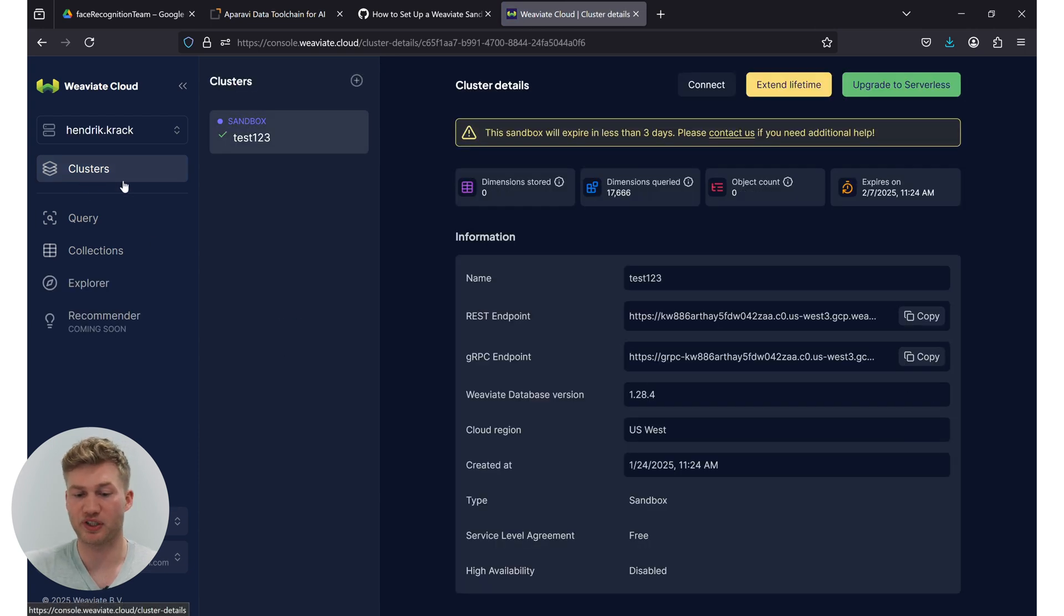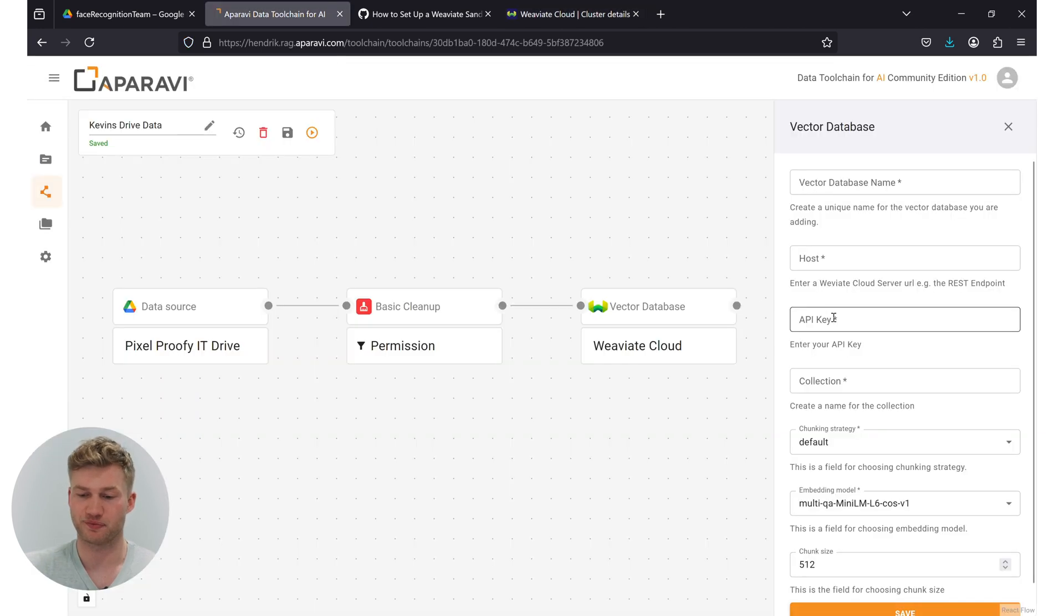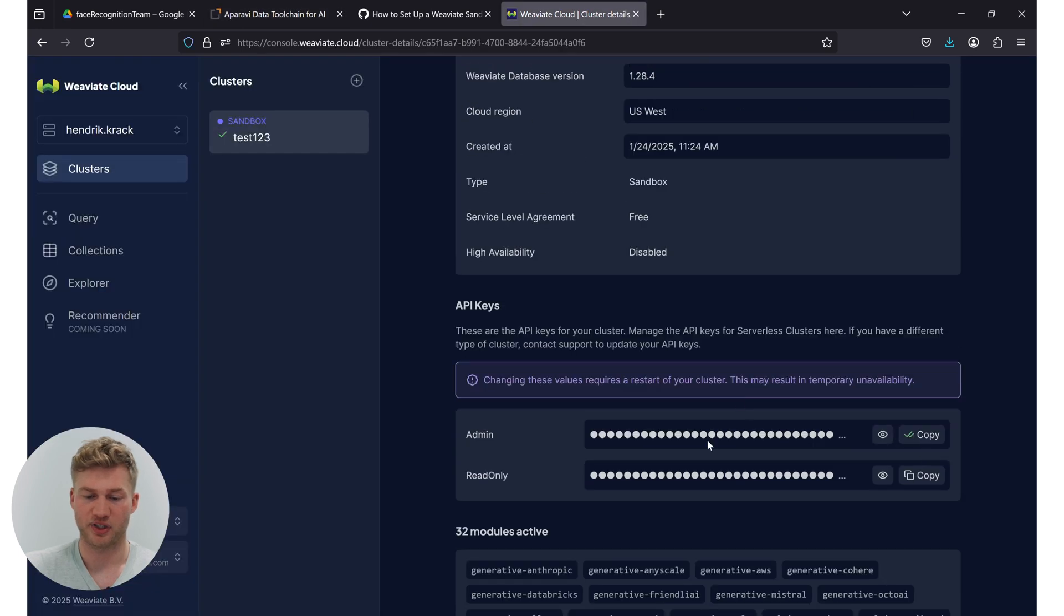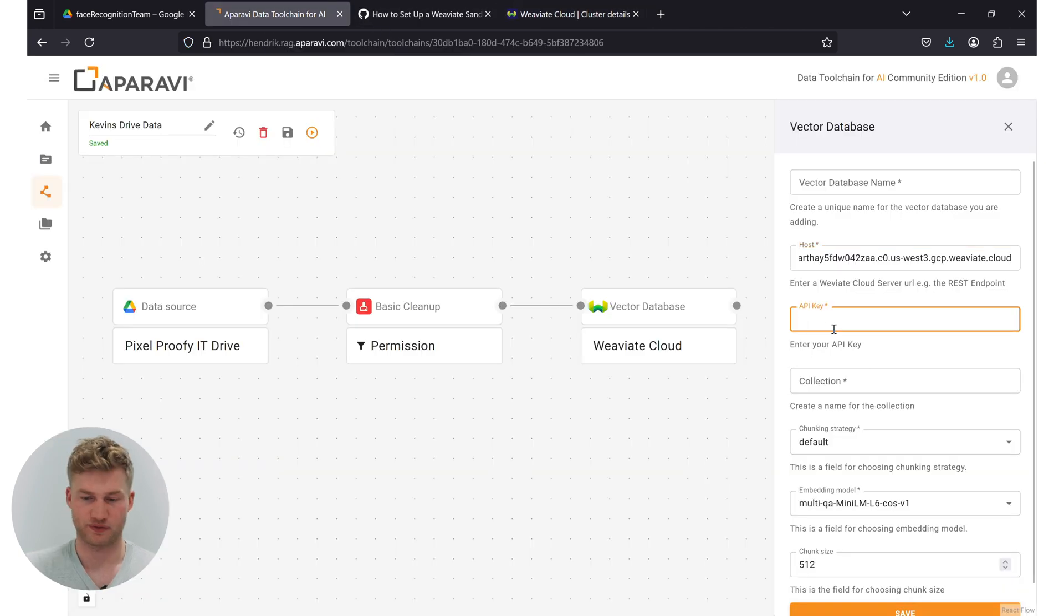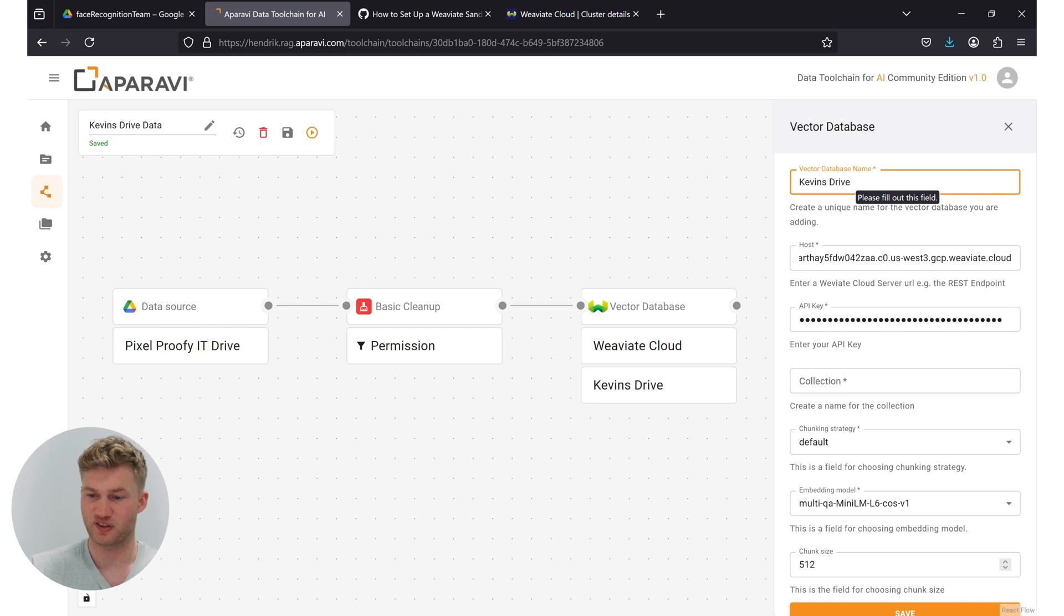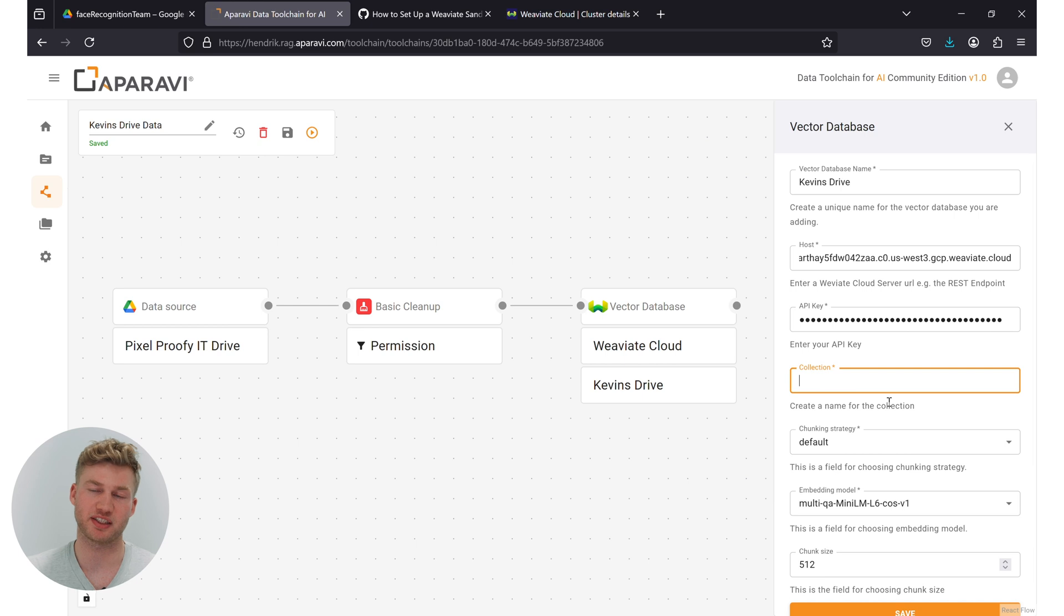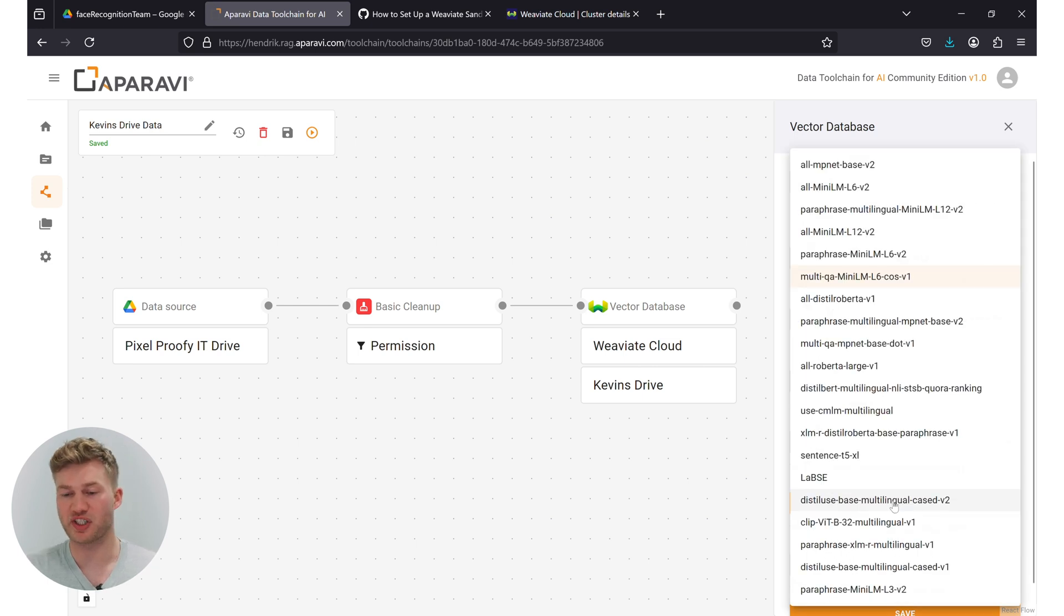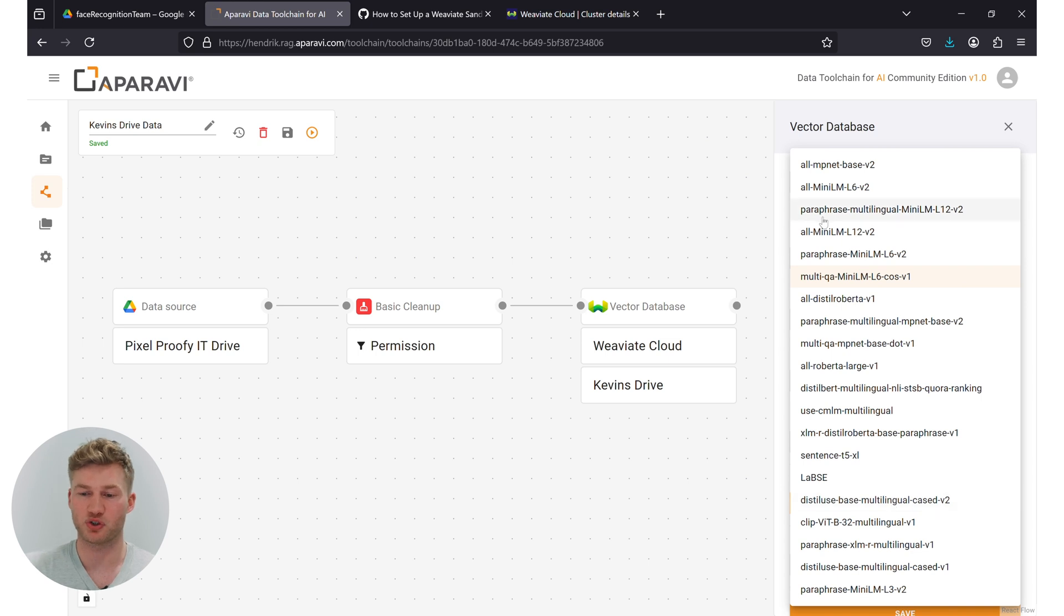Under the cluster tab, you can see all the information that you need. So in this case, I'm going to copy the REST endpoint. Copy the admin API key. Give this a name. And then choose a collection name. For the collection name, it's important that you don't put any spaces between the letters. So in this case, I'm just going to name it Kevin's drive data.